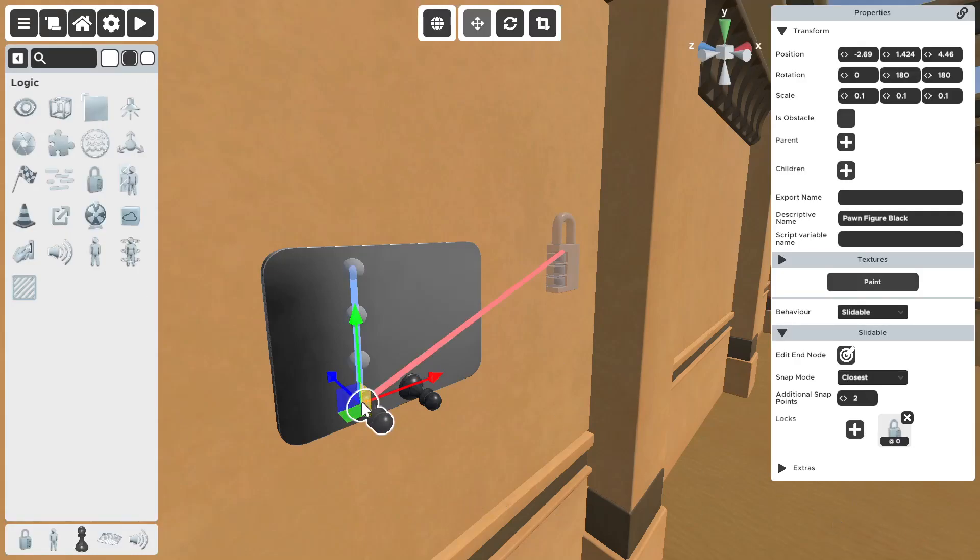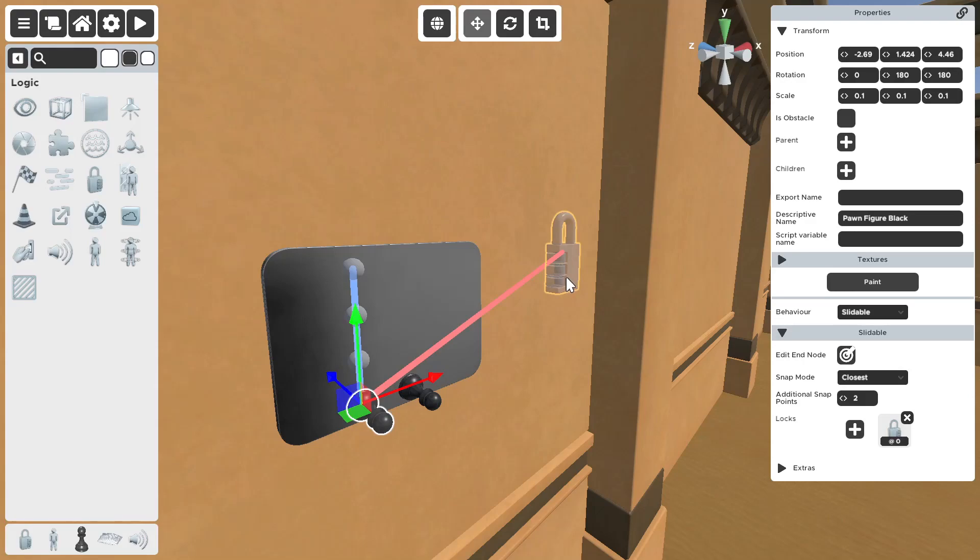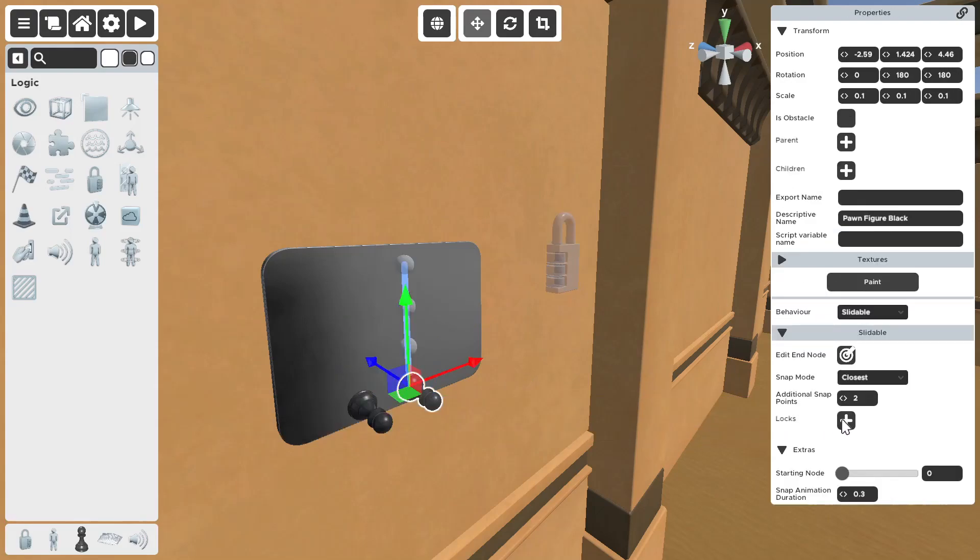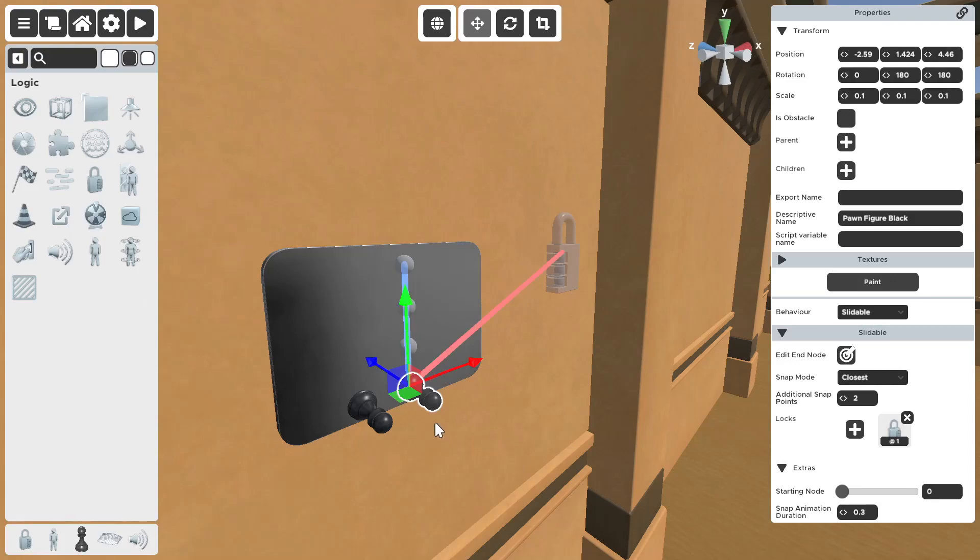Now, this slottable is connected to this number. We want to do the same to this. So, locks. Second number, since it's the second slottable. Confirm.